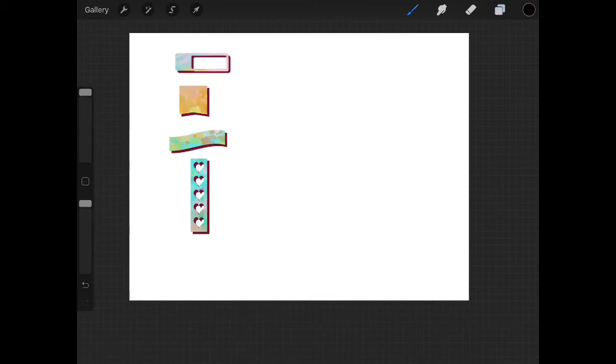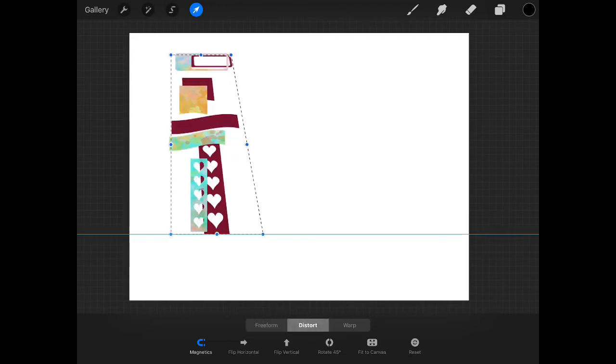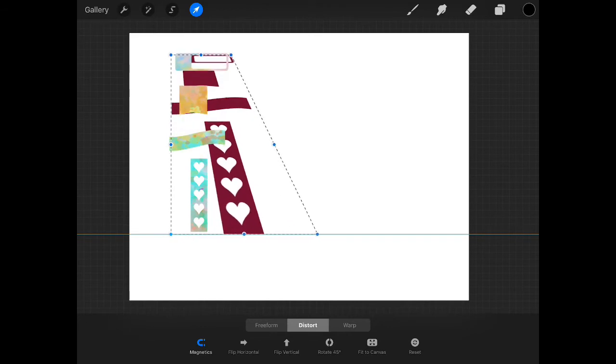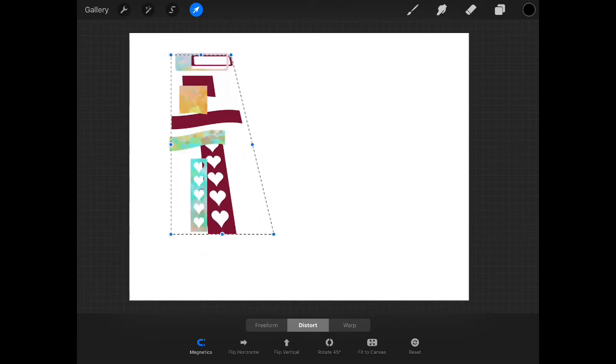Another thing that you can do is simply click the arrow tool and use the tool at the bottom of this tool itself. Right now I'm working in freeform, but if you click distort, you can grab a corner, do this kind of thing.